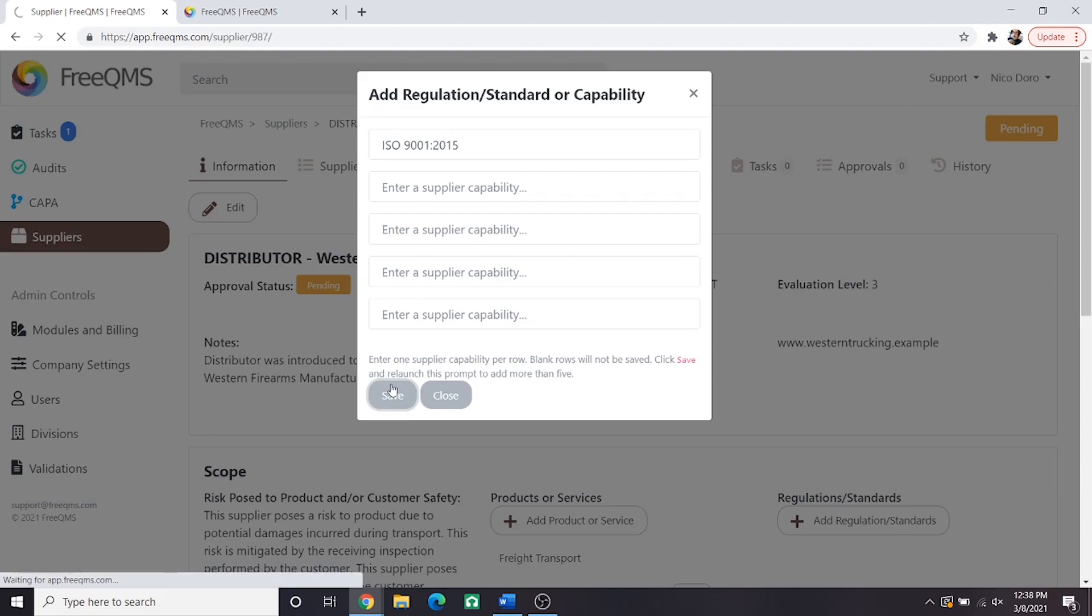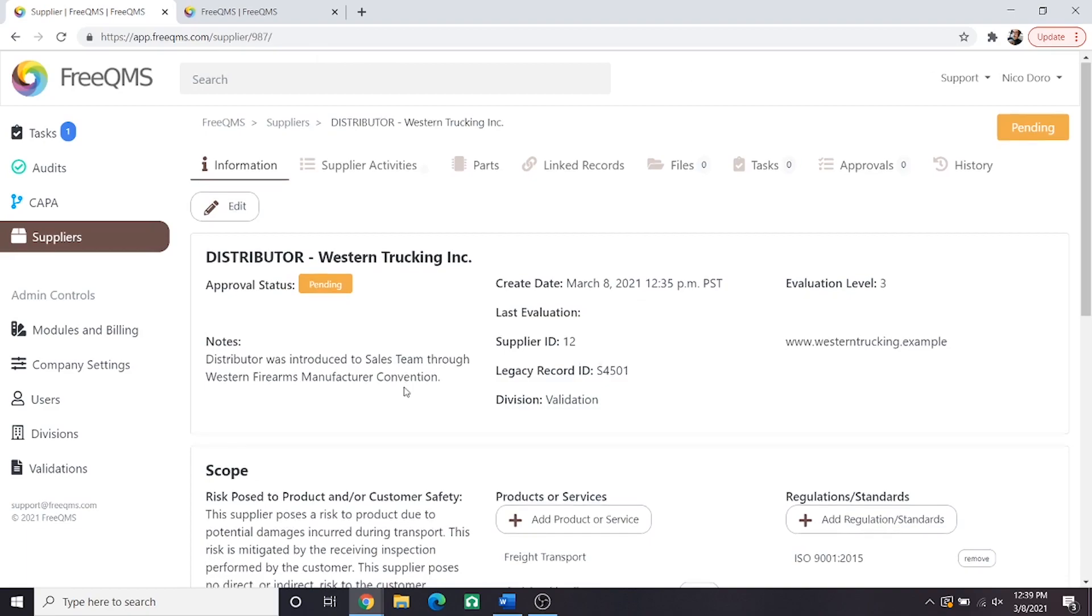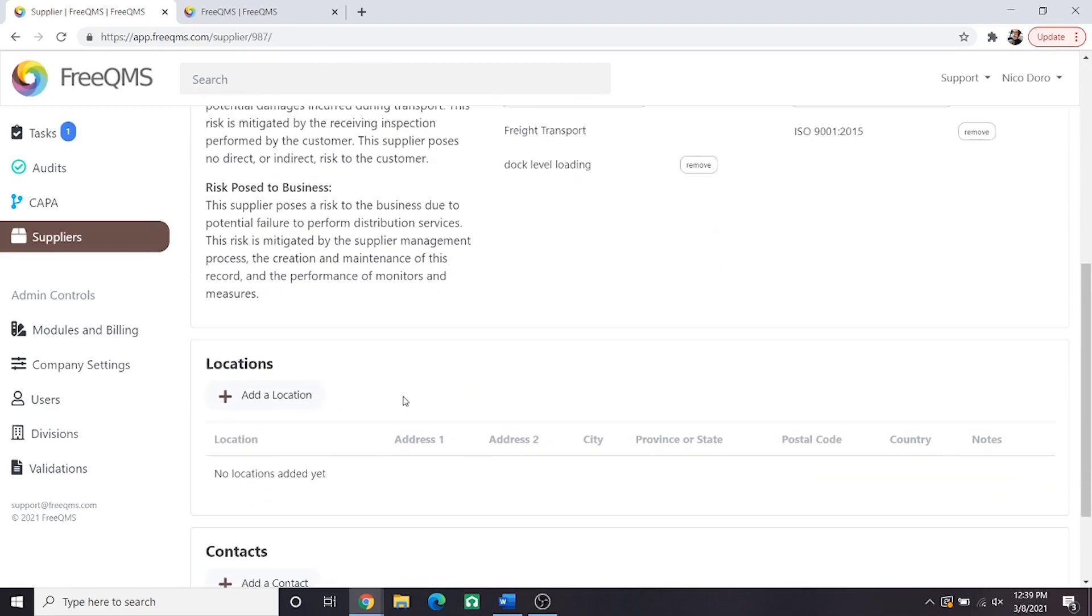This will come into play later. Let's complete the record by adding locations and contacts. We'll click the add a location button.